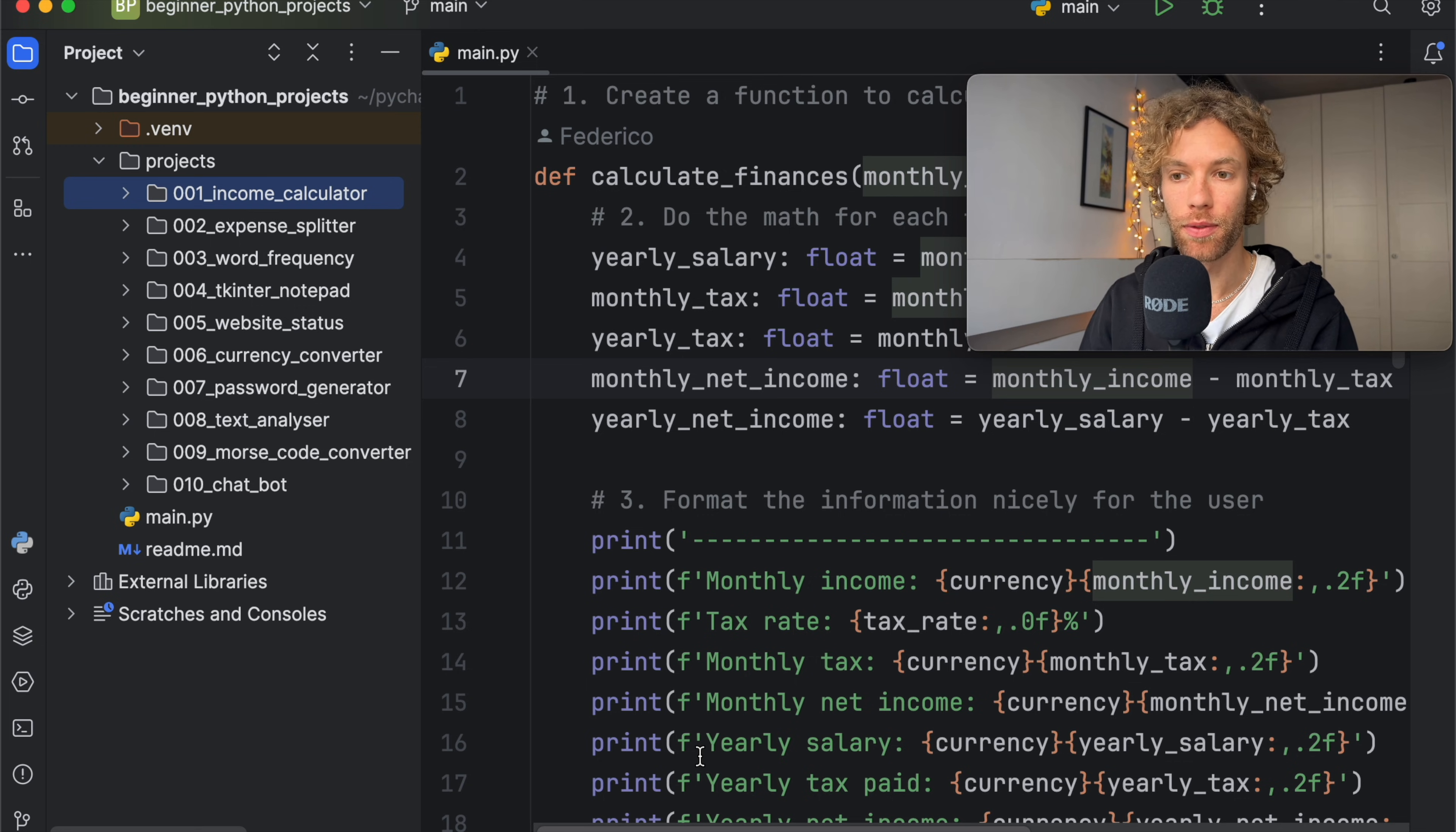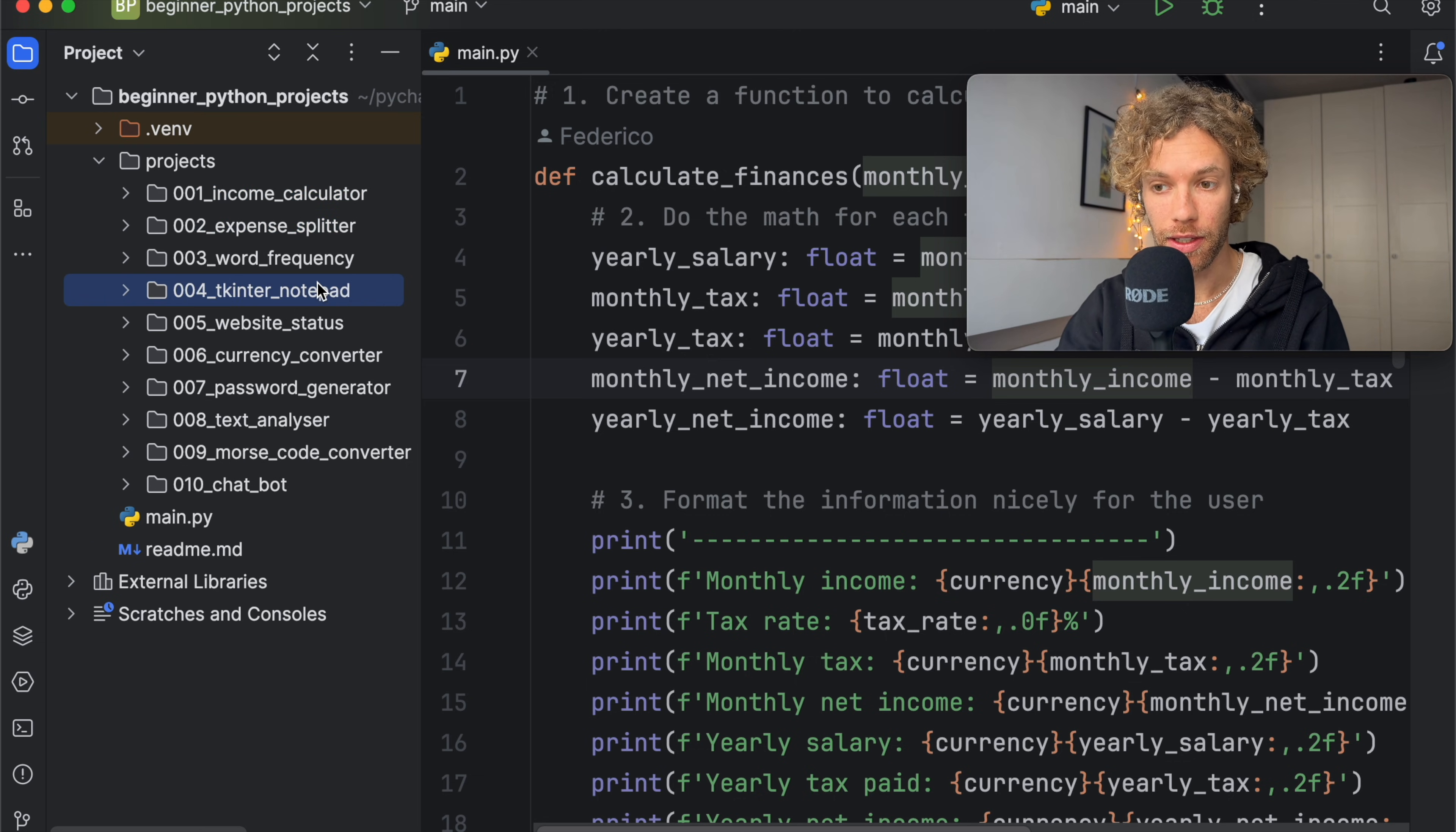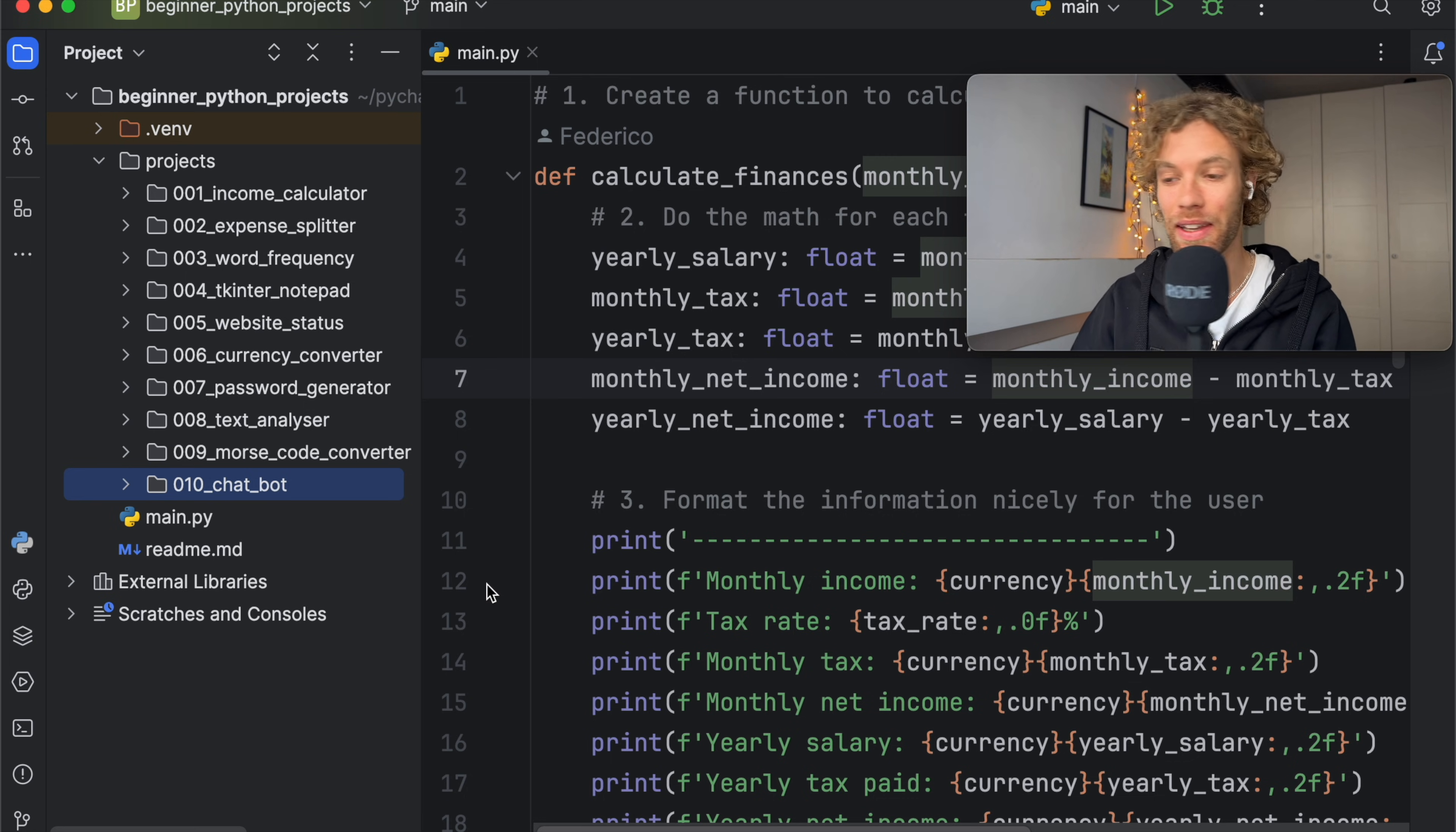This is perfect if you're getting started in Python because it's going to teach you how to create an income calculator, an expense splitter, a TK intern notepad and a chatbot and many more projects. I just skipped all those names because it's a lot to say.